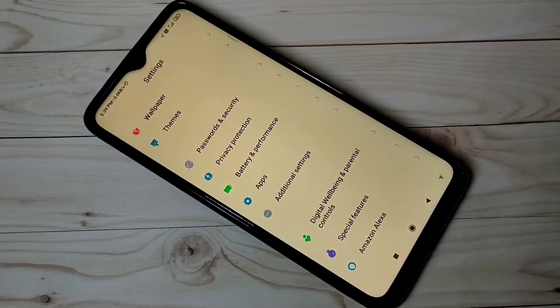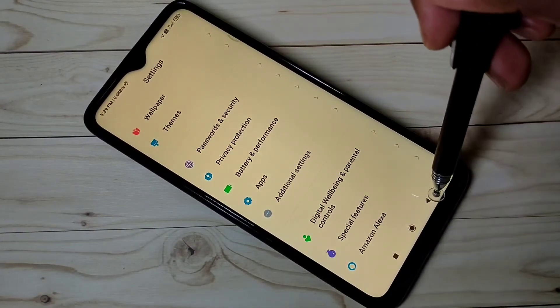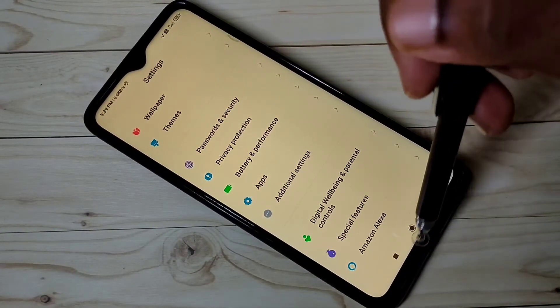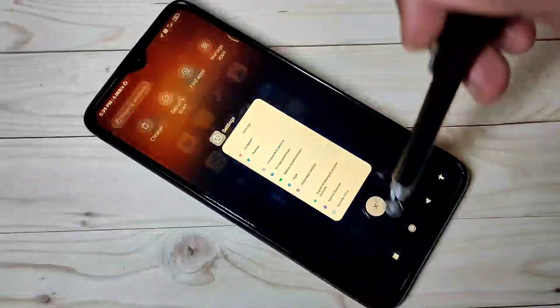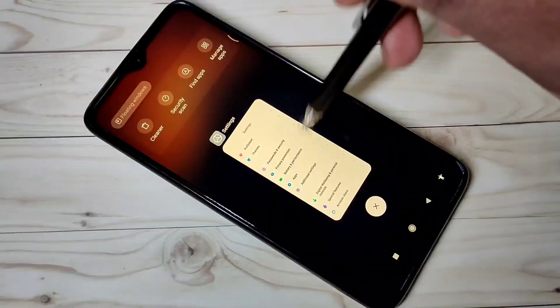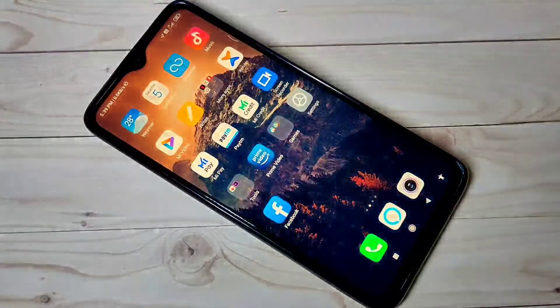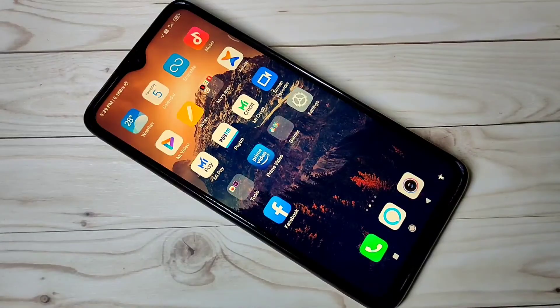This way we can enable or disable OEM Unlocking in MIUI 12. I hope you enjoyed this video. Please subscribe to my channel and please like and share the video.